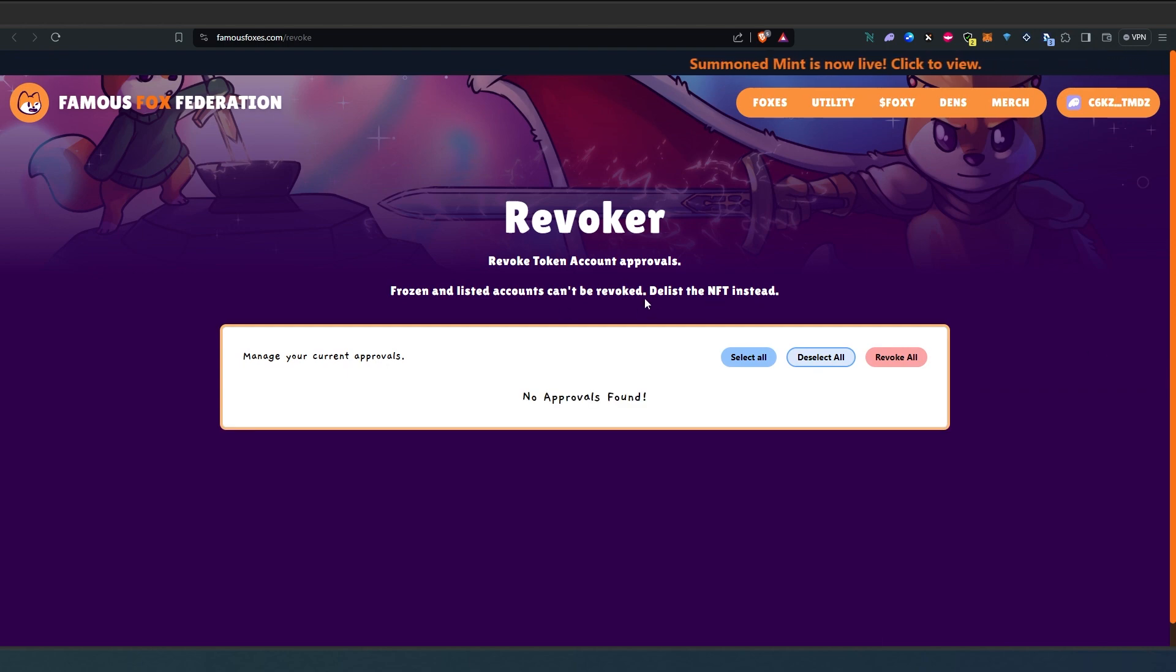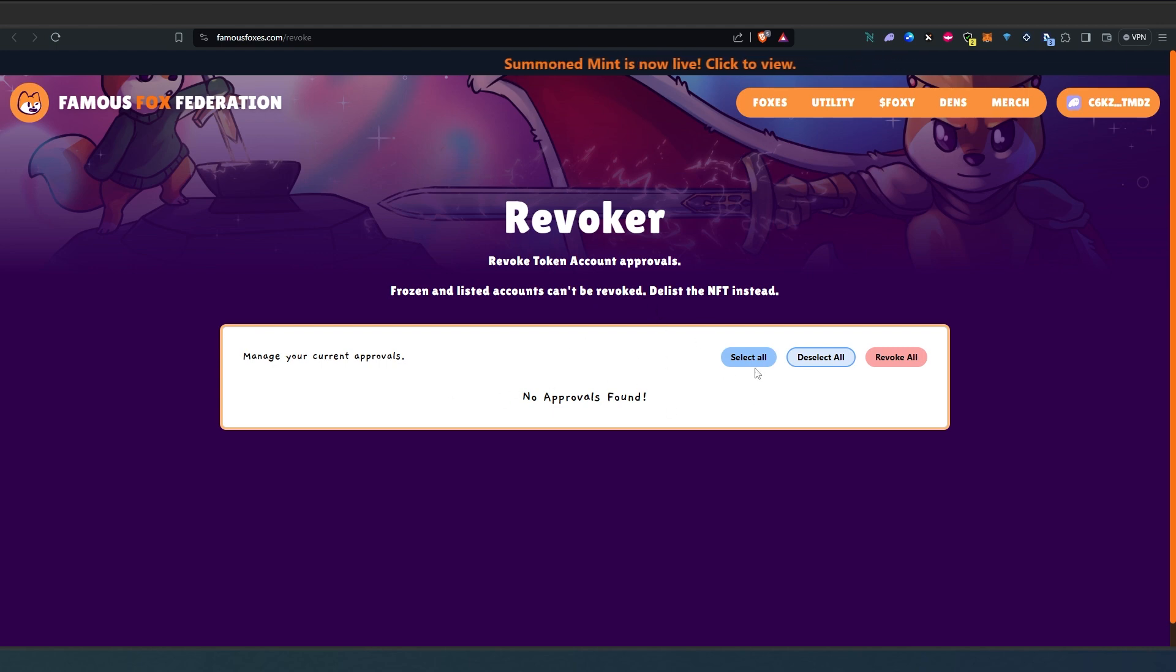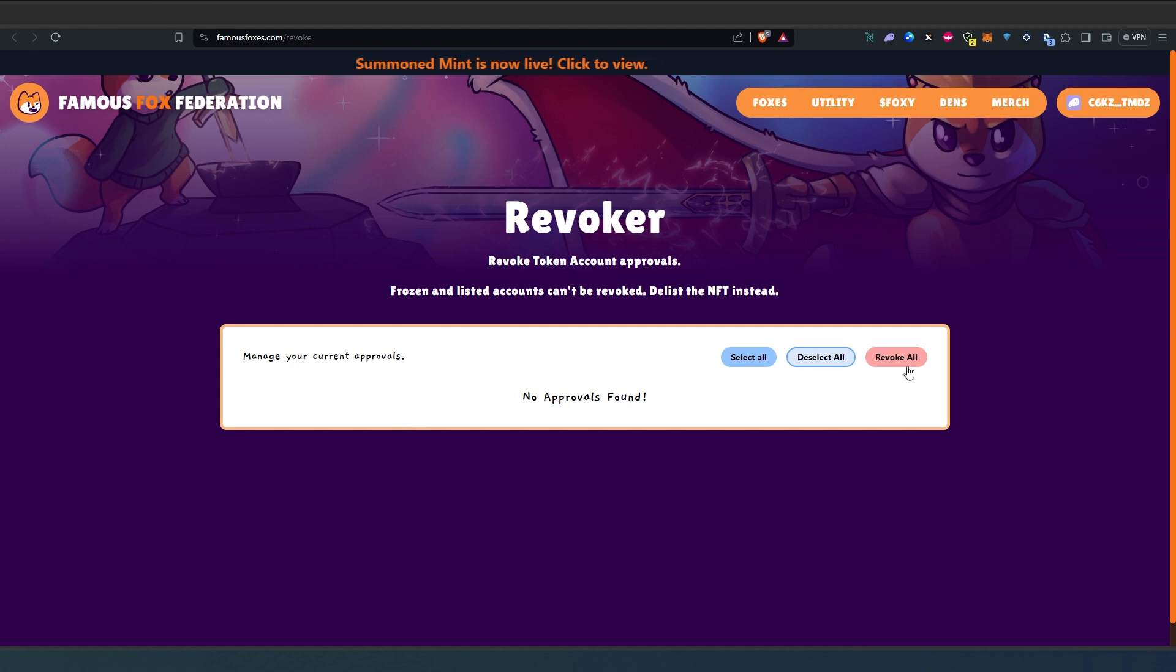At the time I don't have any approved tokens, but if you would then it would show every single approval here. Then what you have to do is just select which one and then revoke all.